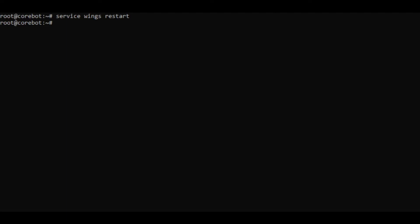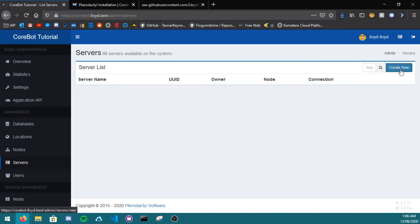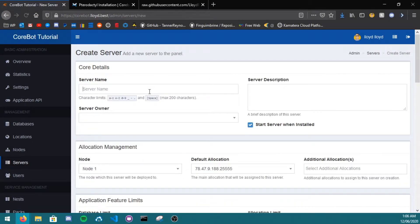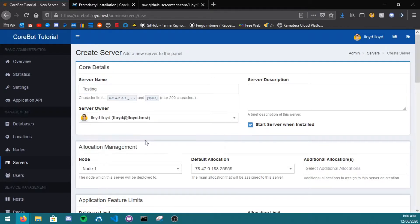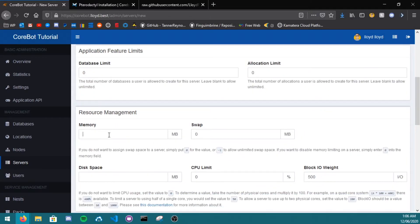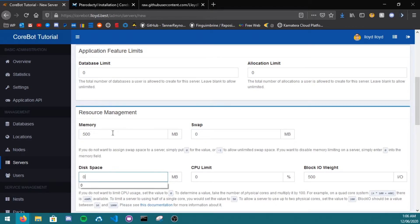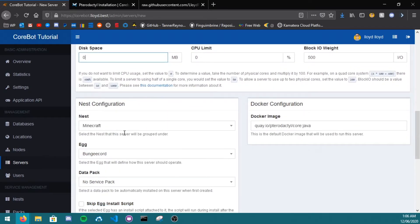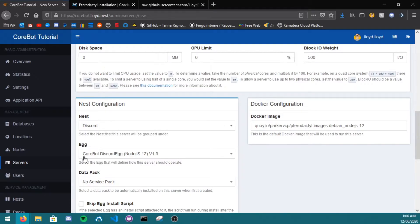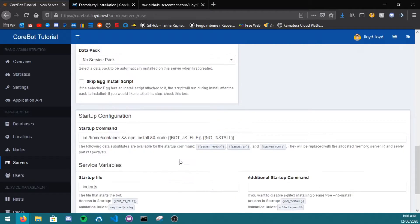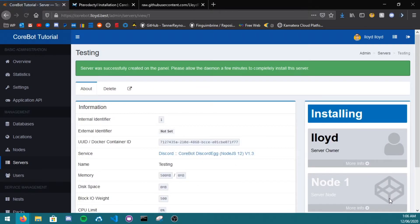head over to your servers and create a new server. So I'll call mine testing. The owner will be allowed. Cobot only needs 500 megs of ram, it doesn't even need that, it needs around 250. Under storage, down for discord. Cobot, discord egg, node.js, version 1.3. And just click create server.